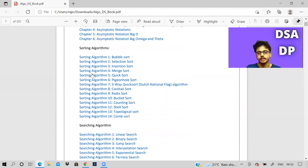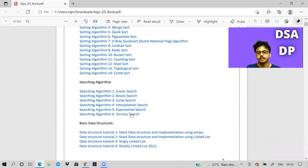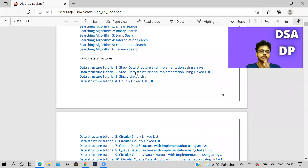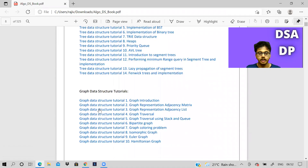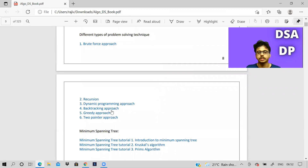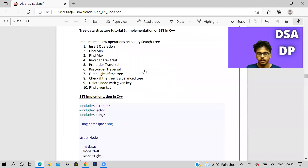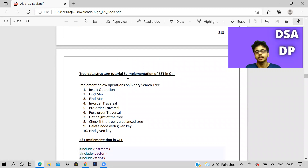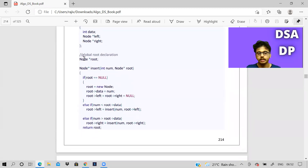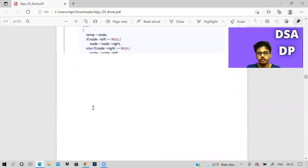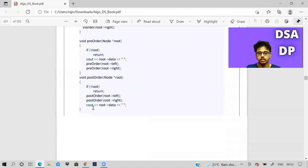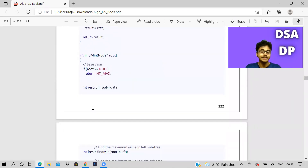There is an introduction which covers time complexity and space complexity. There are sorting algorithms — all the sorting algorithms are there; most important are merge and quick sort. Searching algorithms are there, binary search, and even linear data structures, tree data structures, graph data structures, as well as recursion, dynamic programming, backtracking — all those concepts are explained. If you click on any link it will take you directly to that page, and you can see that code snippets are given and also there will be many places with pictorial representation.